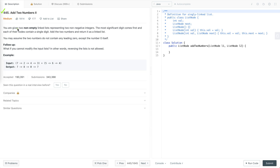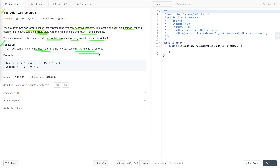The problem statement is: given two non-empty linked lists representing two non-negative integers, the most significant digit comes first and each of their nodes contains a single digit. Add the two numbers and return it as a linked list. We may assume the two numbers do not contain any leading zero except the number zero itself. The follow-up, which makes this question tricky, is: what if you cannot modify the input lists — in other words, reversing the list is not allowed.